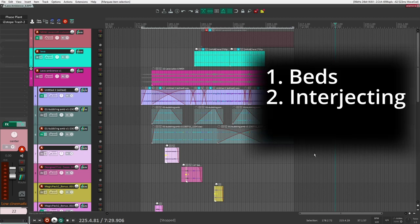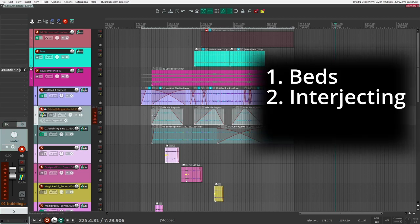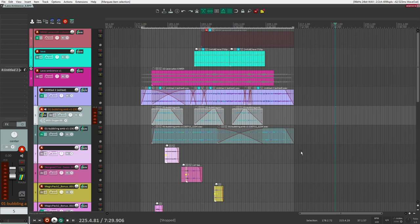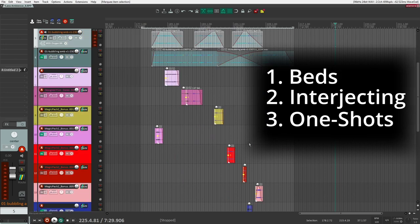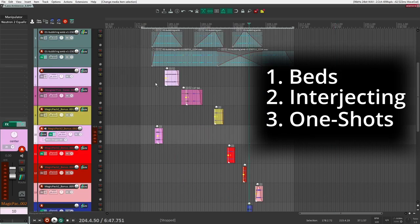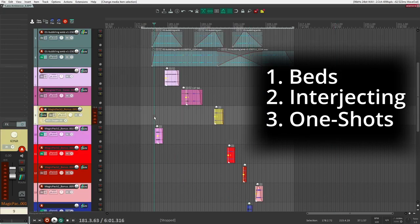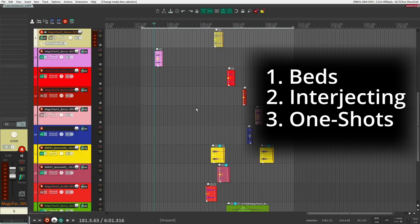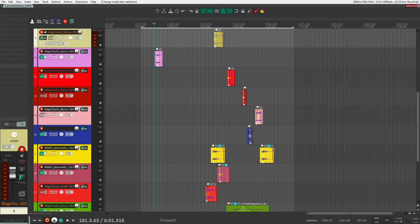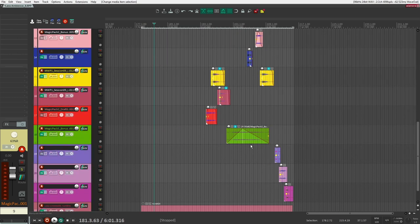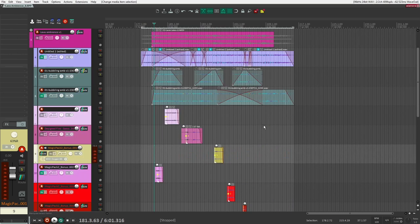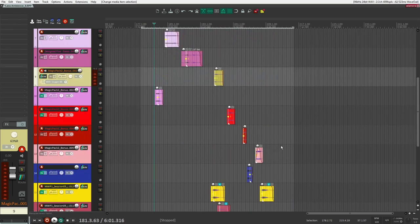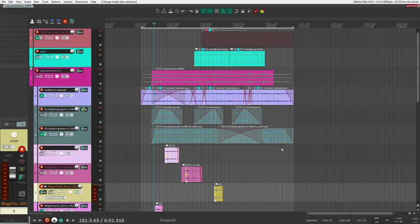Number two are going to be my interjecting elements. As you can see right here, they kind of come in and out as we go. And then finally, number three, our one shots, or just single sound ambiences here, just our single sound sources. These are all like just little one shots here that are kind of playing intermittently in between the rest of the ambience sounds and the beds that we're designing.